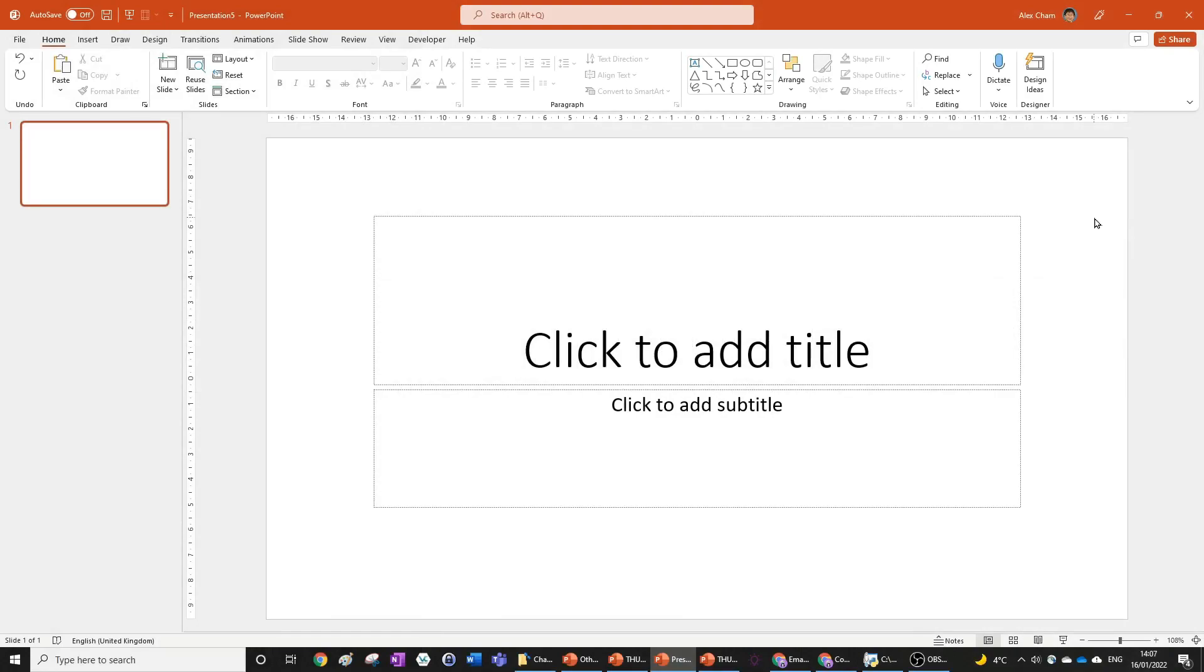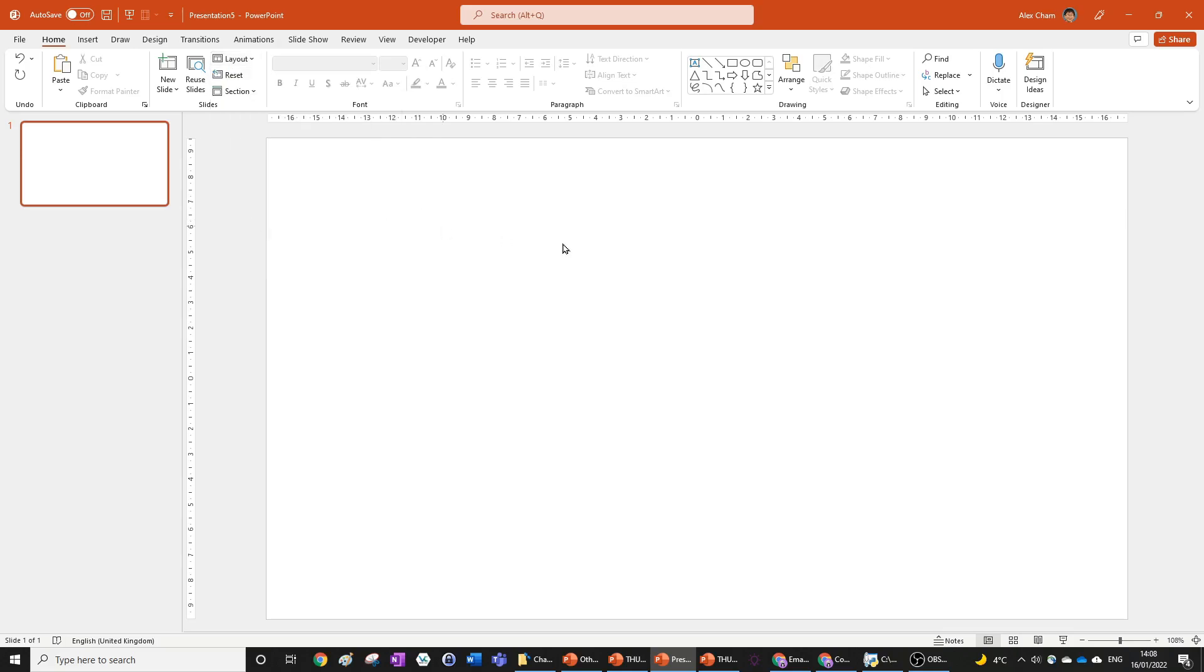All you need to do is open up a new presentation in PowerPoint and then change the layout to blank.